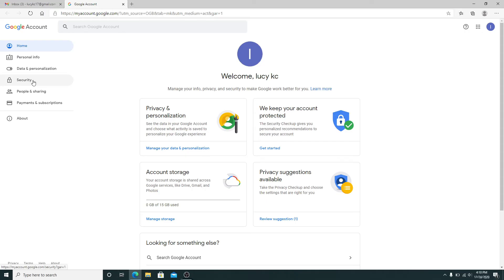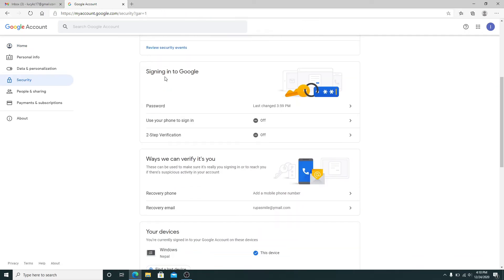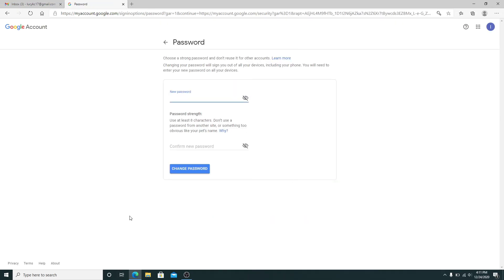Scroll down until you reach Signing into Google and click on Password. You'll need to enter your password to your Gmail account one more time. Tap on the Next button and then you'll reach a page where you can create a new password.